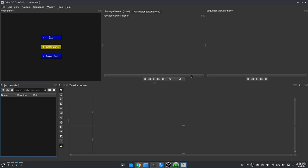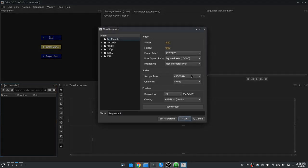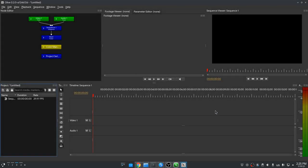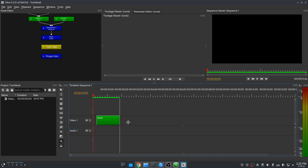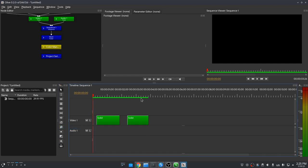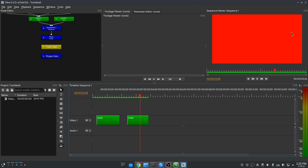But let me quickly show you the problem with this build. First I'm going to create a new sequence with all the defaults. And next I will add two solids, which is the same as normal video clips, on the same video channel — although that doesn't matter. A solid is basically a texture with a color.